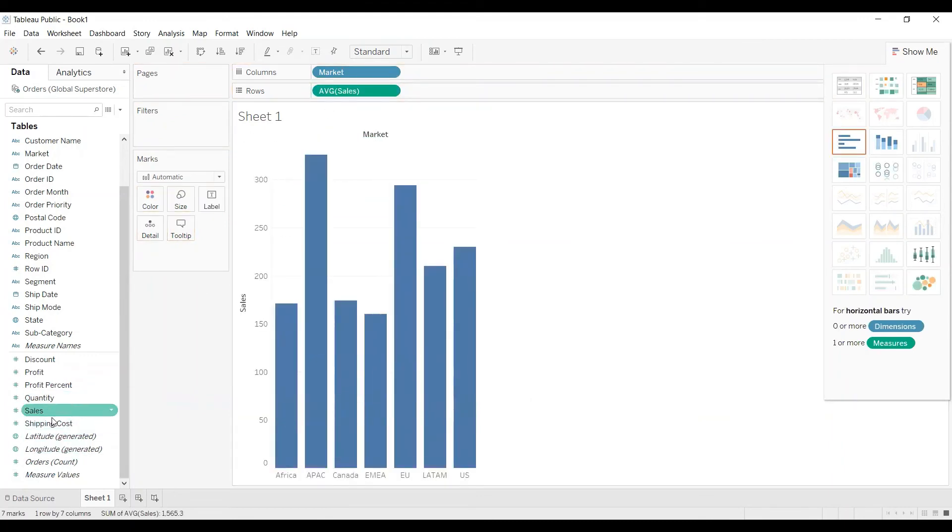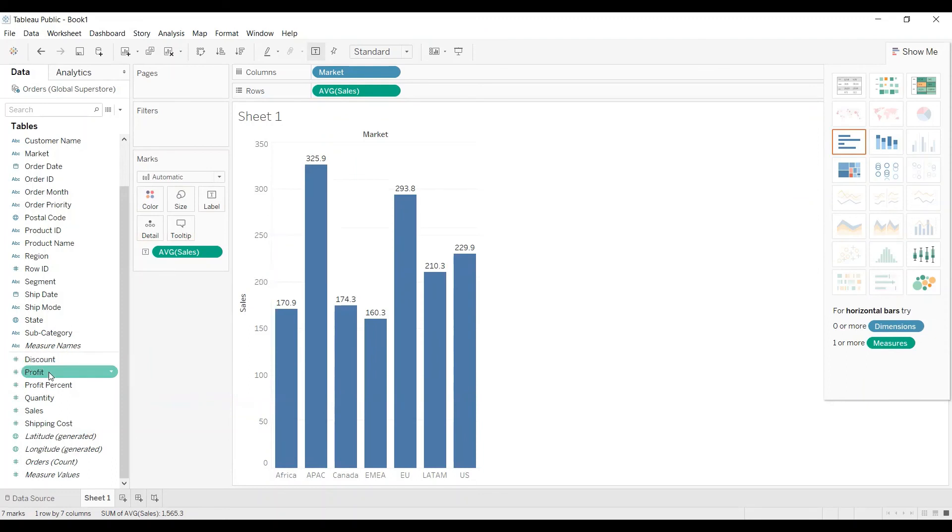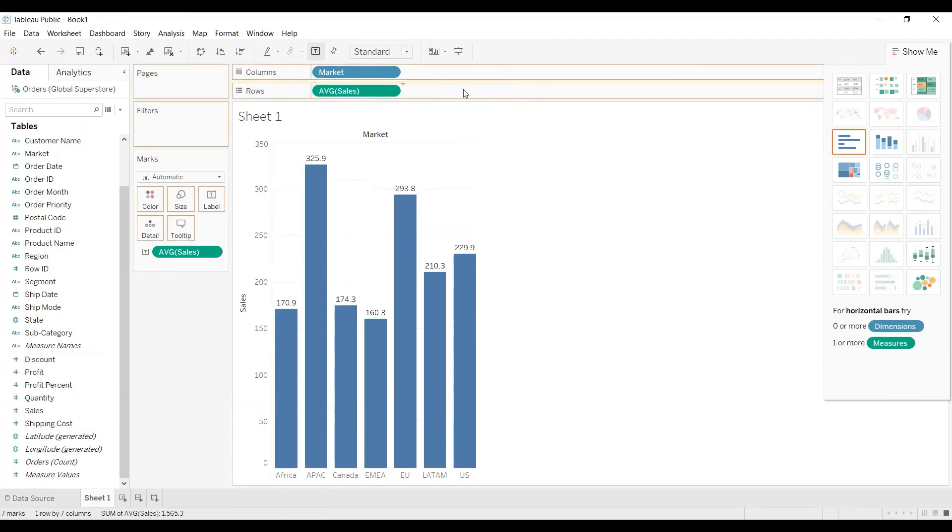Let's drag sales to label as well. Here also you can see it is showing as average. Wherever you drag it will show average by default because we have changed the default aggregation to average. But if I drag one more measure, for example profit, that is showing as sum. Since I have not changed the default aggregation for profit column it is still showing as sum.